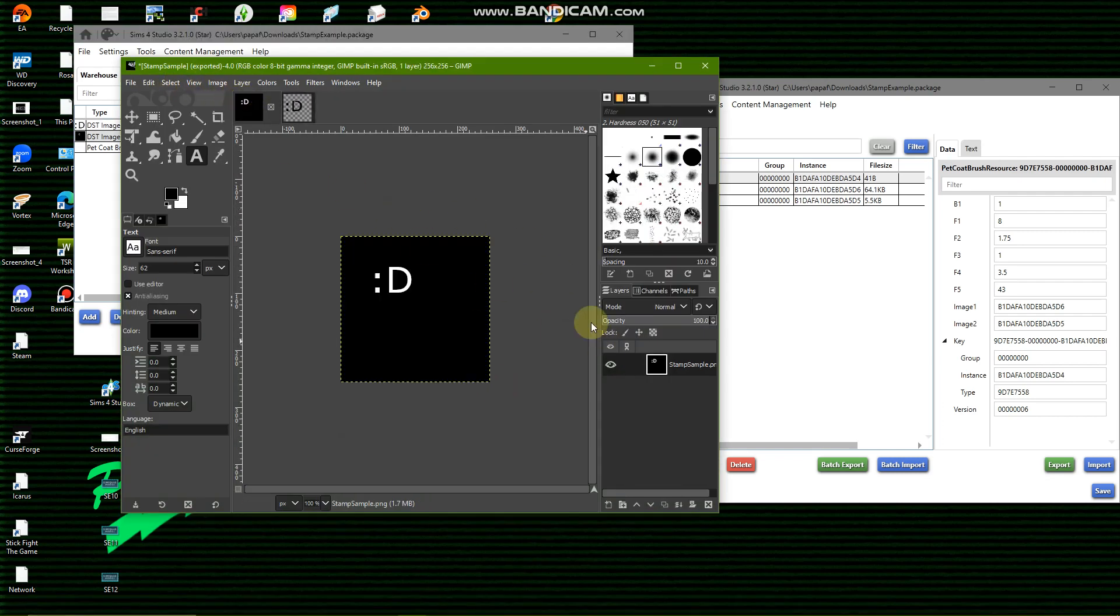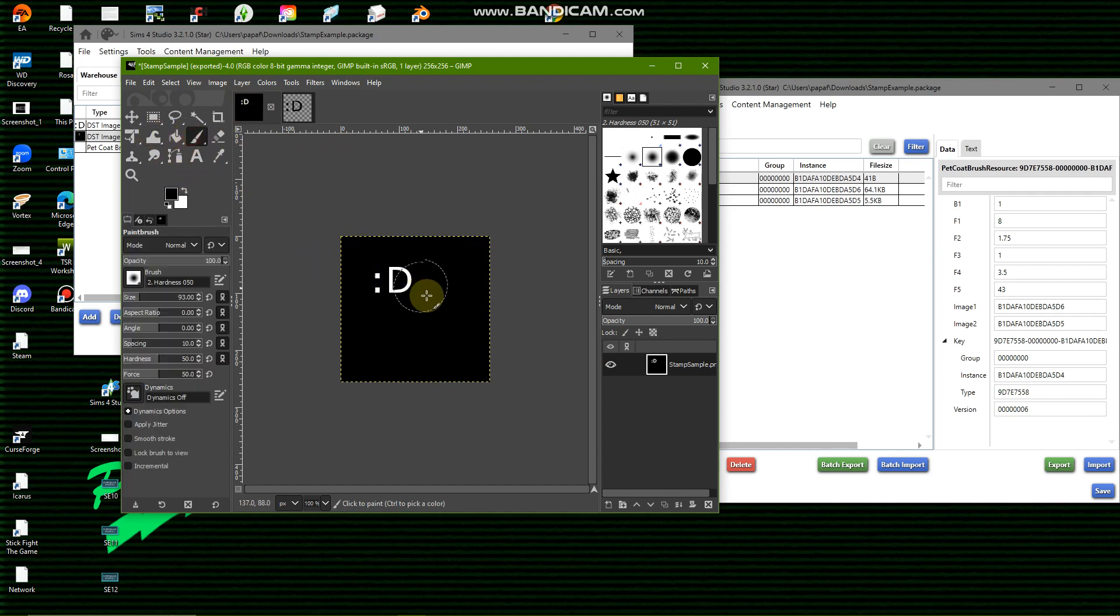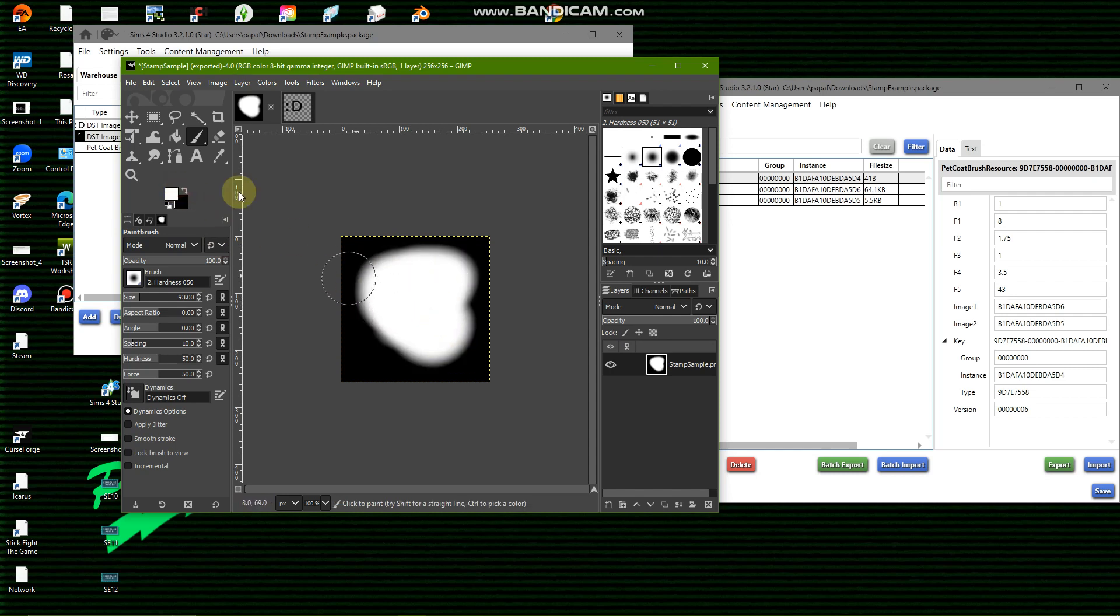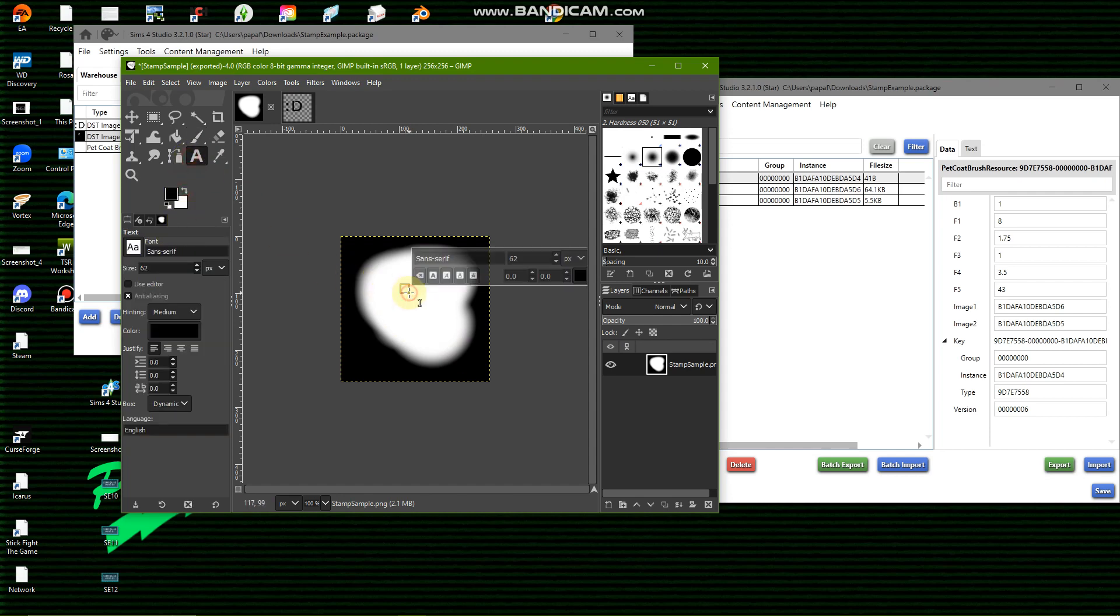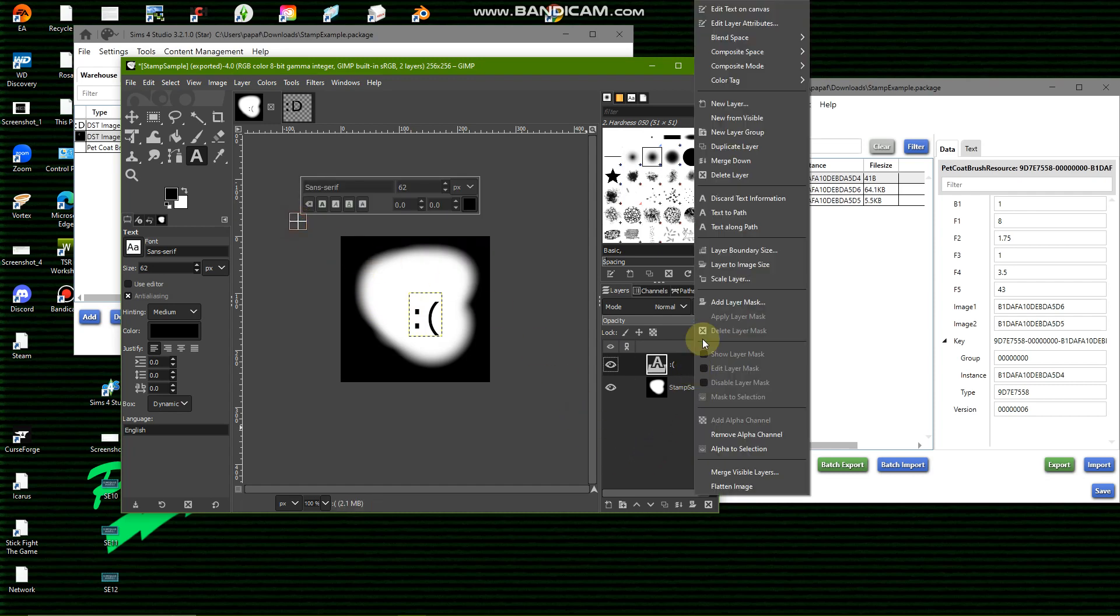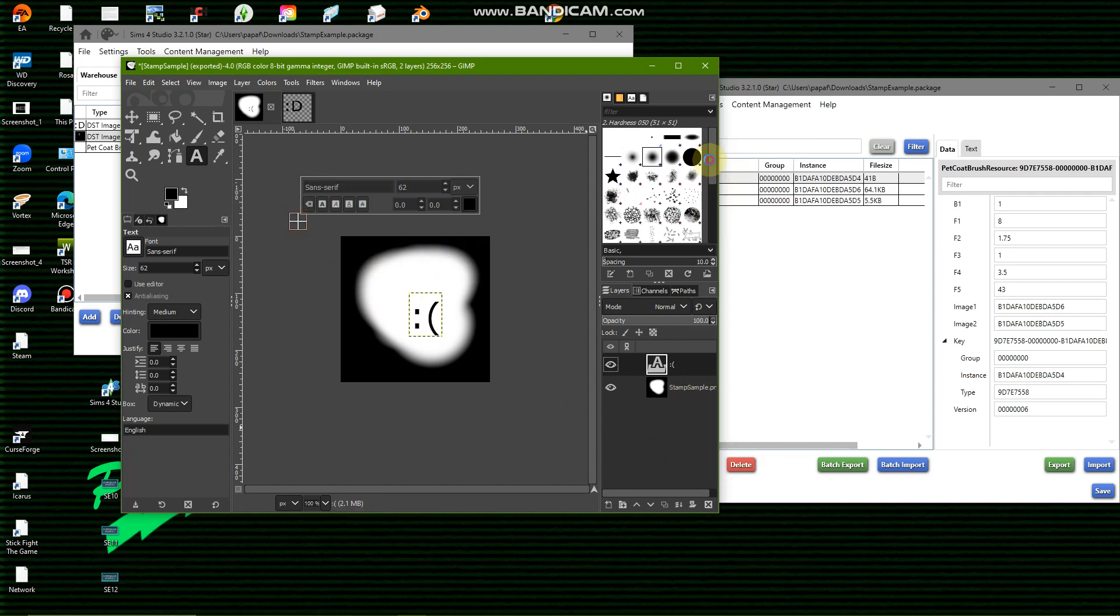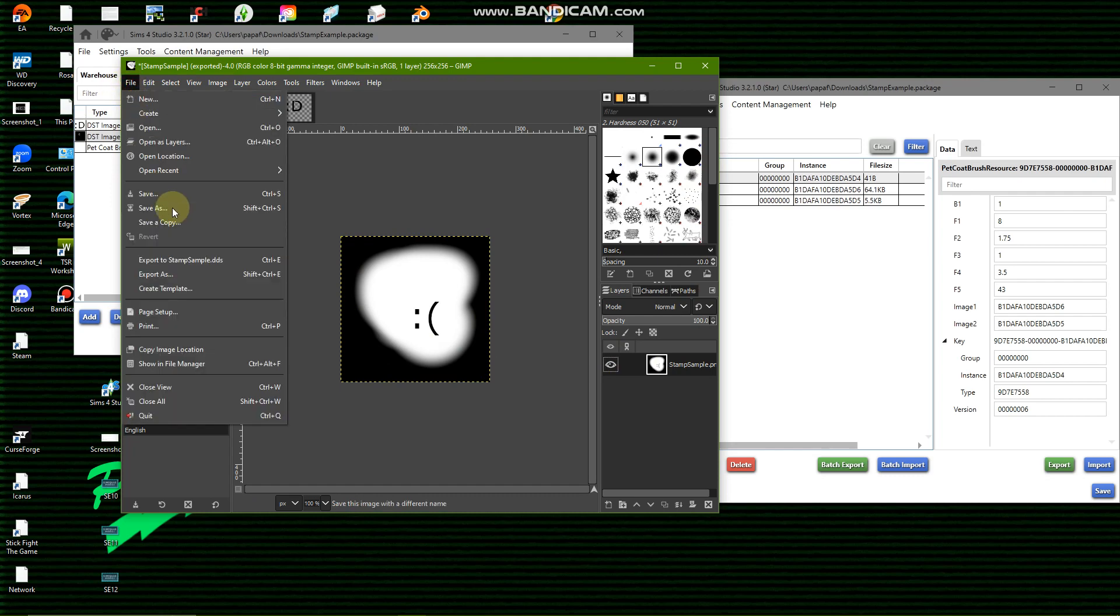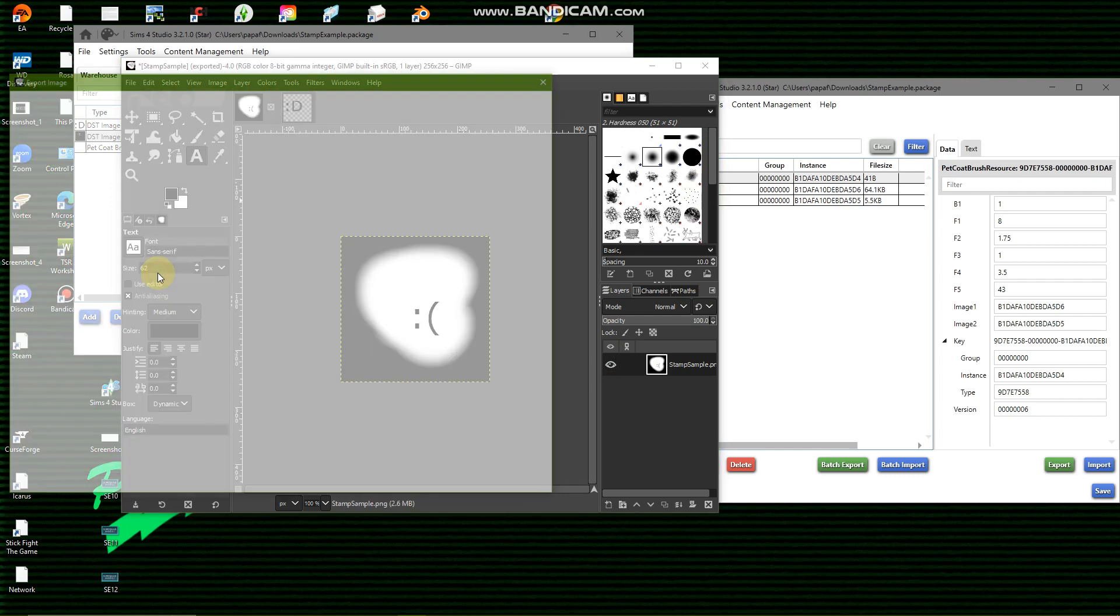I've already created my stamp, but we're just going to add something, something a bit distinguishable. I don't know, a sad face because that seems like a legitimate stamp. And obviously merge down, make sure it's all just one layer.